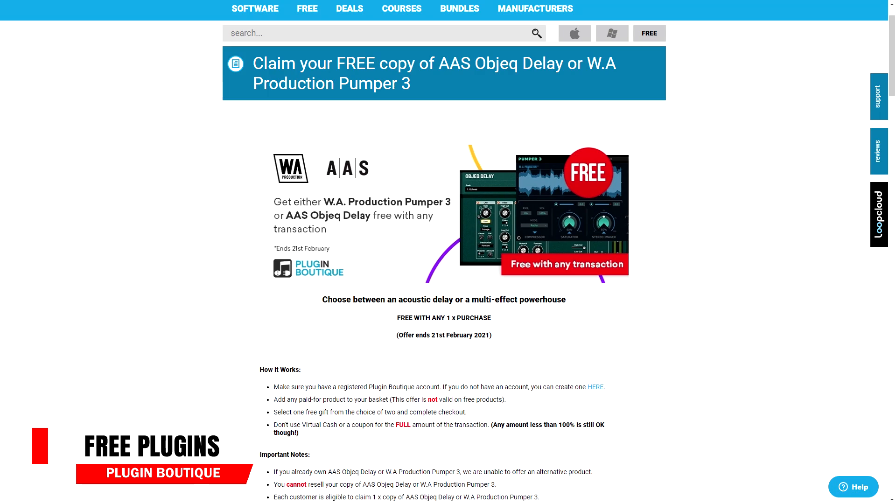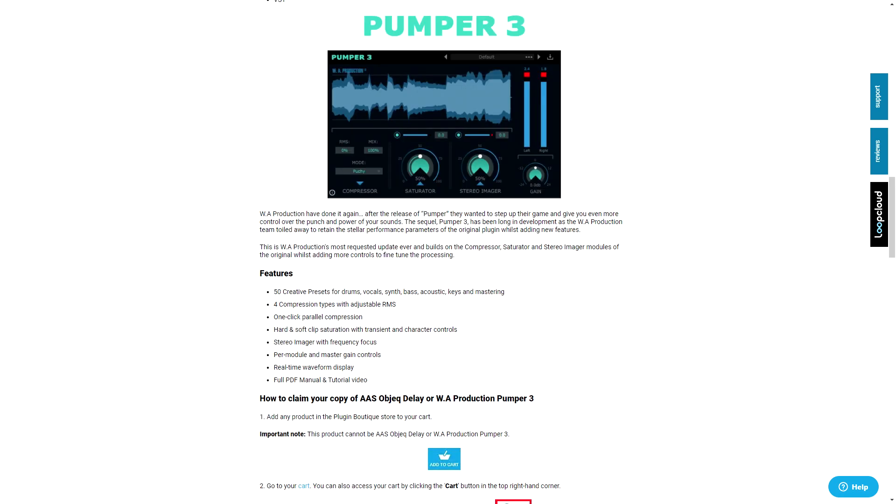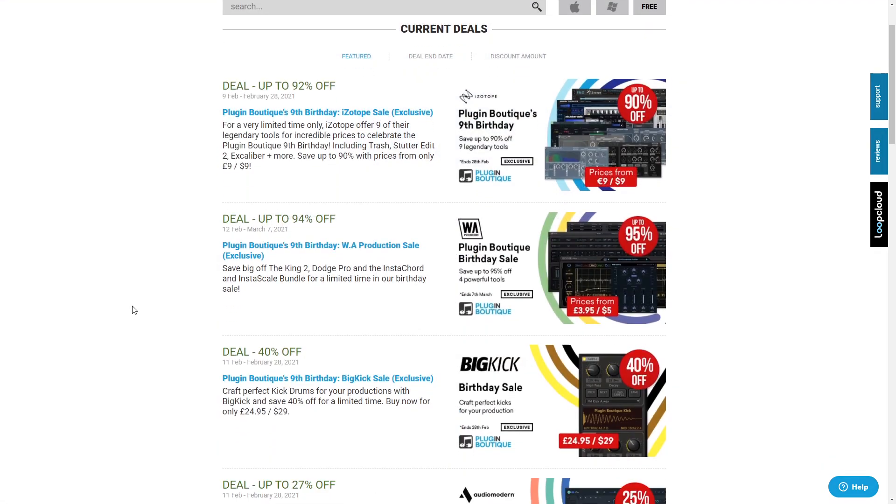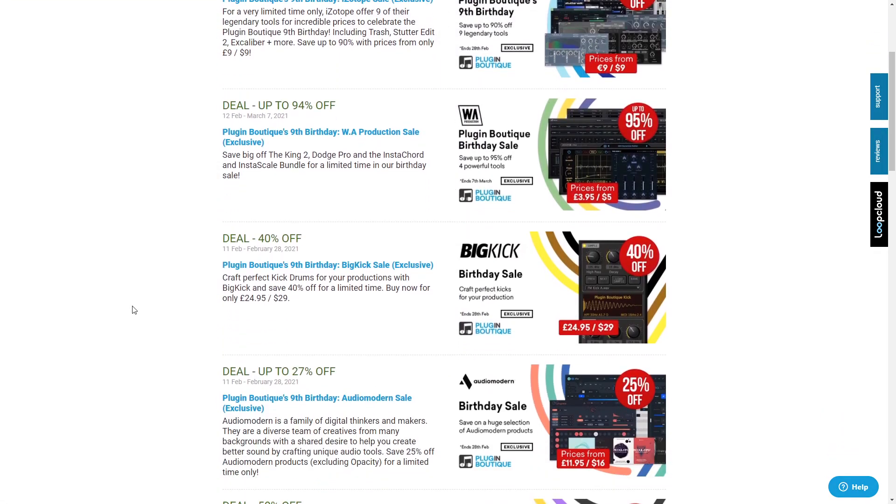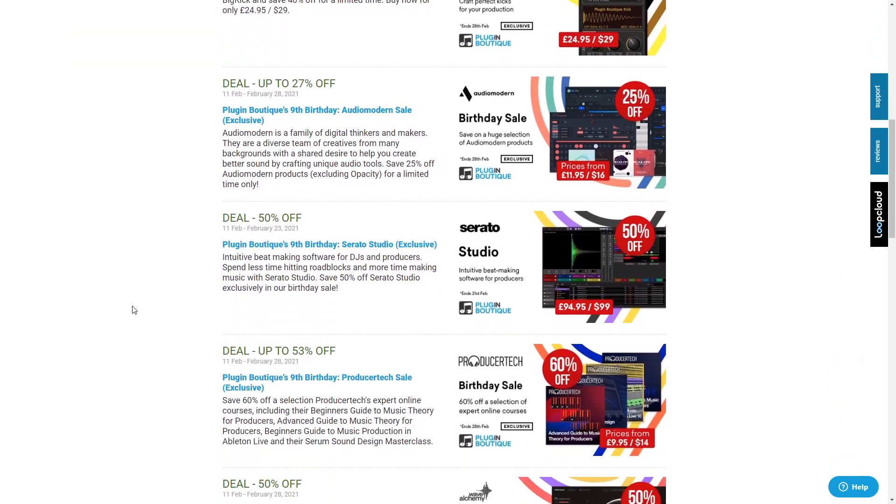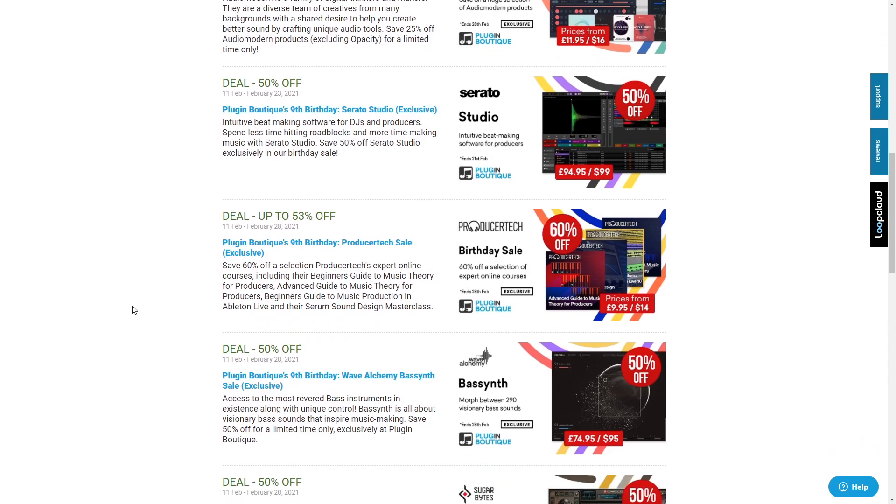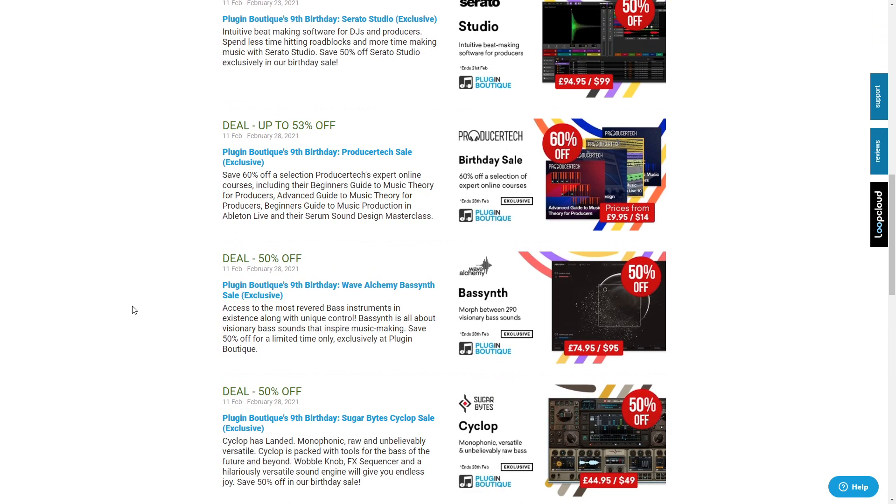And now the next deal is over on Plugin Boutique. Purchase anything on Plugin Boutique right now, and you can choose a free plugin between the Applied Acoustic Systems Object Delay plugin, which combines acoustic filtering with a delay unit, or you can also choose the WA Productions Pumper 3 plugin, which combines a stereo imager, saturator and compressor all into one unit. Plus it adds some fine tuning and 50 presets. And if you want to get both of those for free, just make two separate purchases on Plugin Boutique and choose a different plugin each time as your free one, then you'll get both.